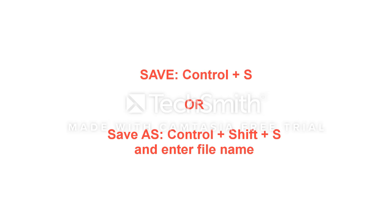We are now going to save the image with callouts and text. To save, use Ctrl+S. To save as, use Ctrl+Shift+S and enter your file name.